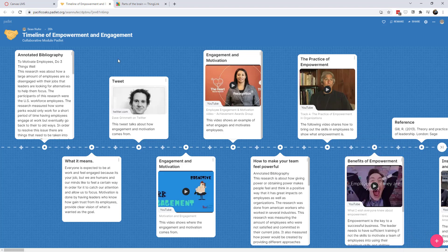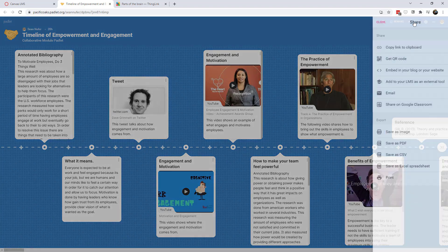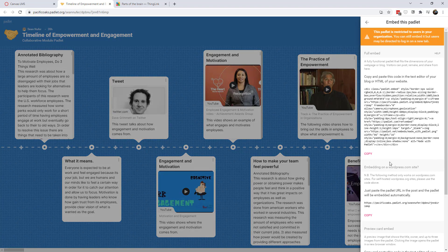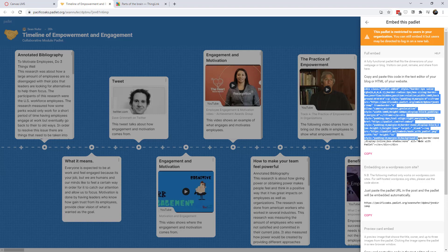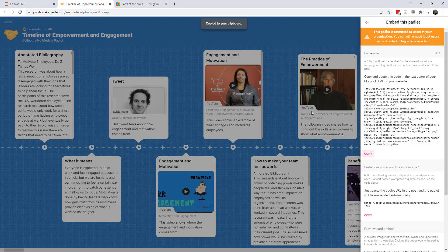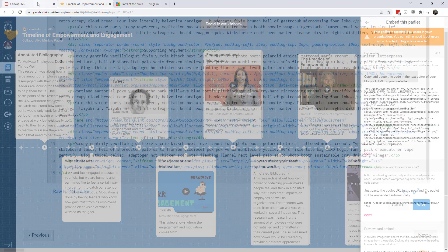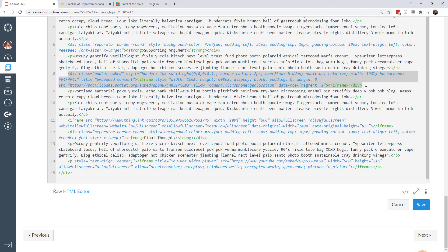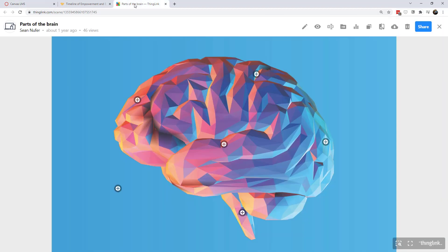Once I have this completely done then what I do is go to share and what I want to do is embed it in my blog or my website. In this case it's canvas and they give you some embed code and I'm just going to copy that embed code and then I paste it right into canvas which is what I have right here. After that I have some more text and then I have another interaction which is the ThingLink brain that I created.